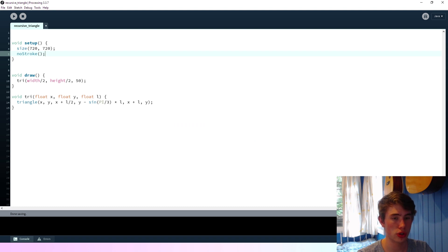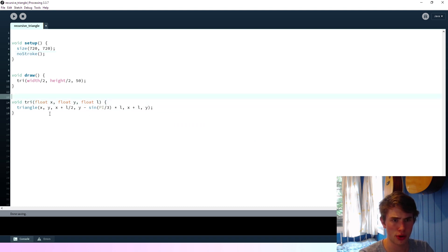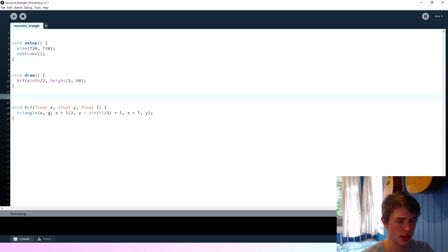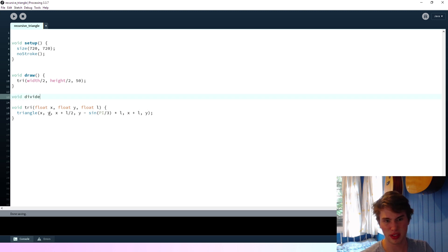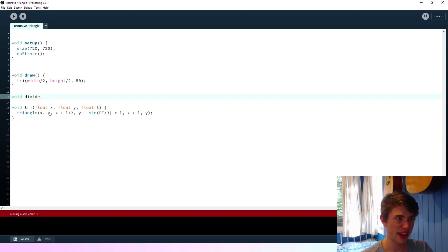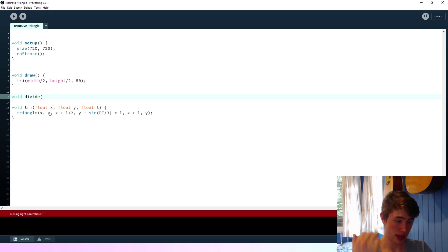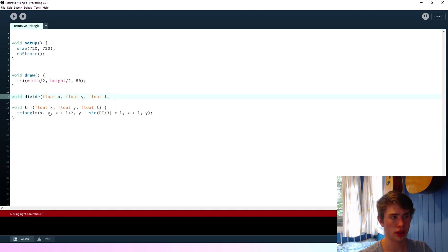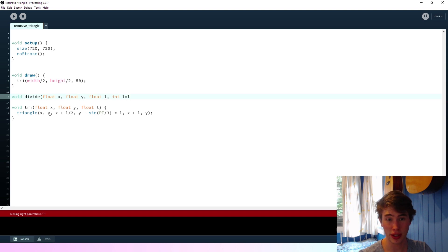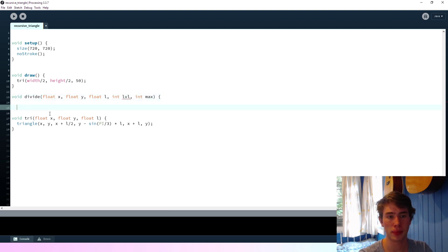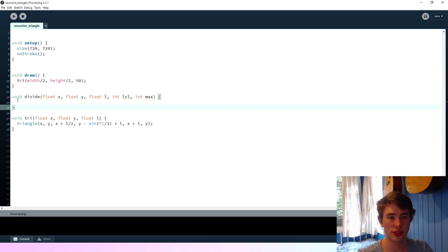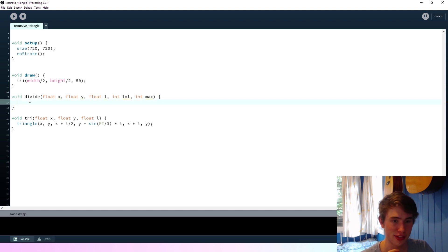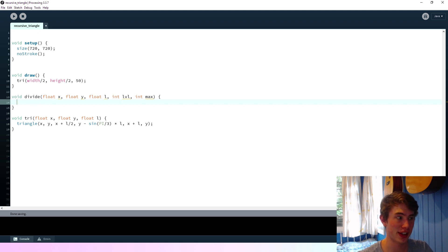What we're going to do... So we're going to create a function here, and we're going to call it divide, I guess. So we'll give it... It'll need an x, a y, a length, a level, and then also the maximum level that it can be. Okay, so a fair bit of information here, but we'll get through it.